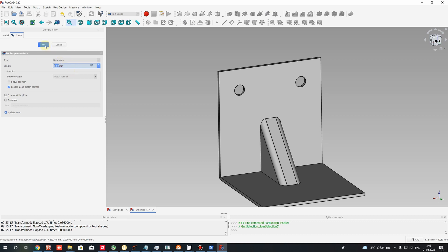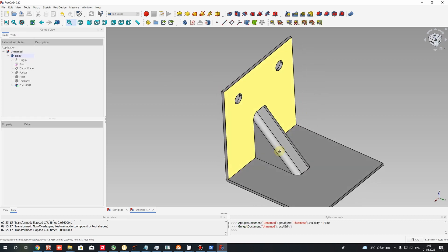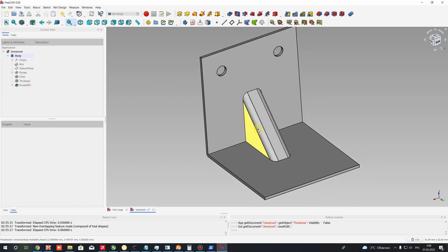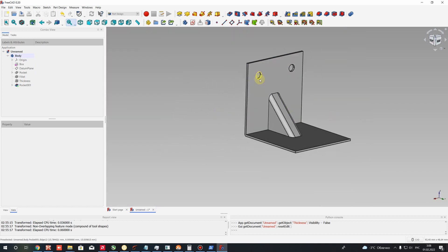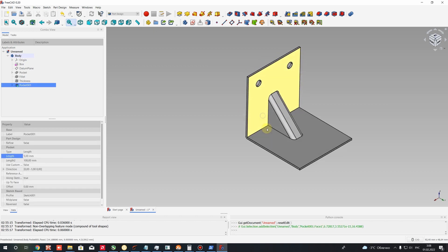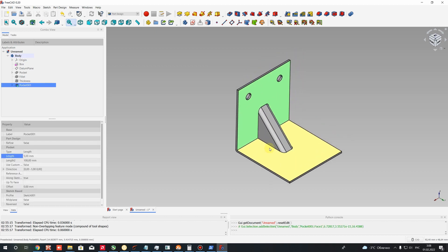Let's set 1 millimeter radius, press 'Close Sketch,' and use this sketch to make a pocket operation. 5 millimeters will be enough — press OK. Now we have the corner brace with holes on this plate.